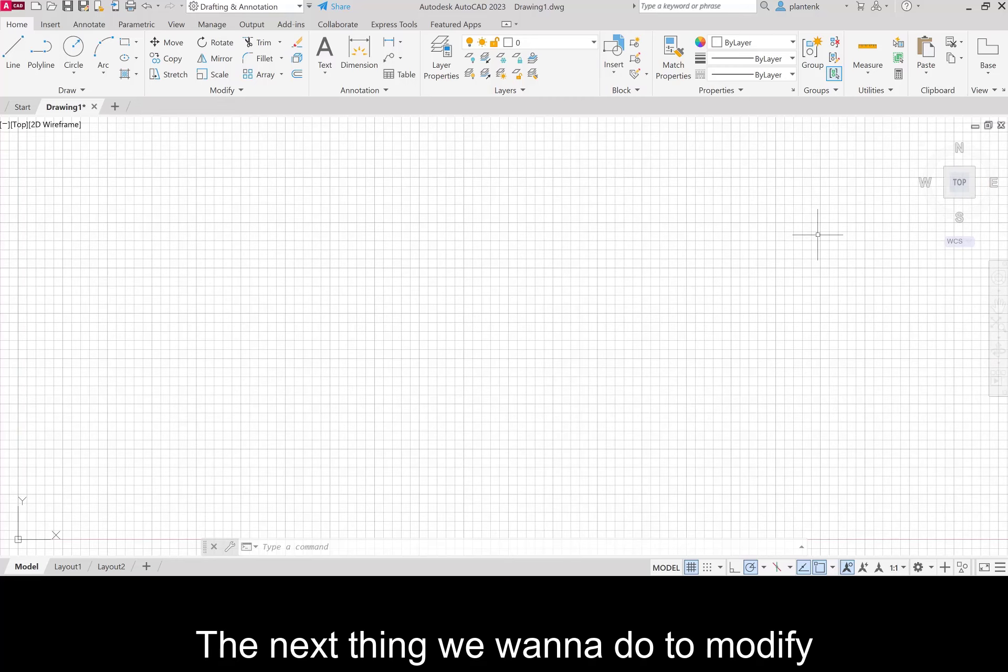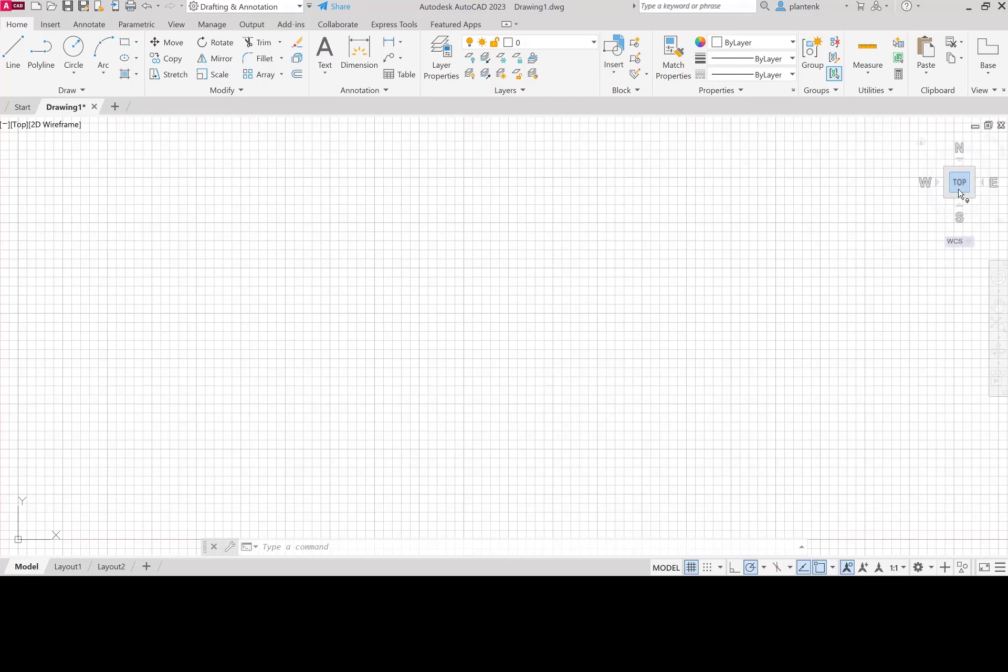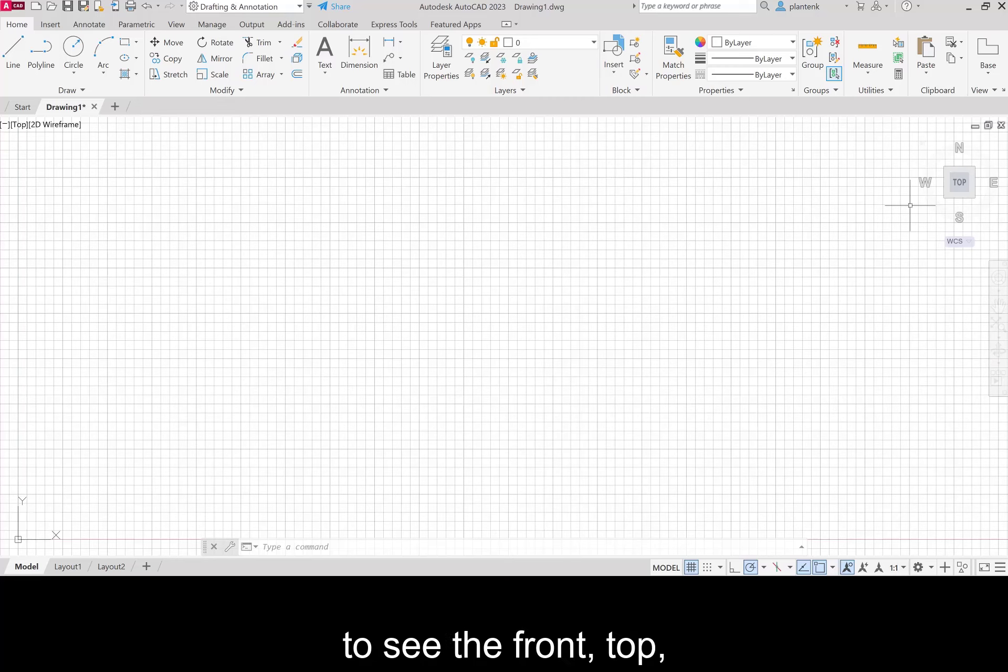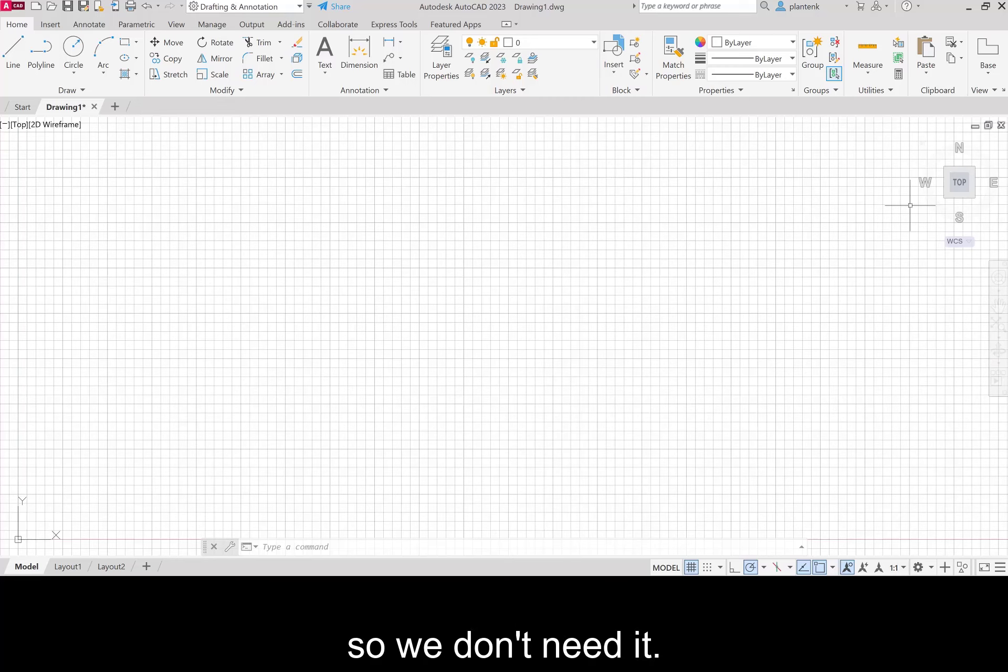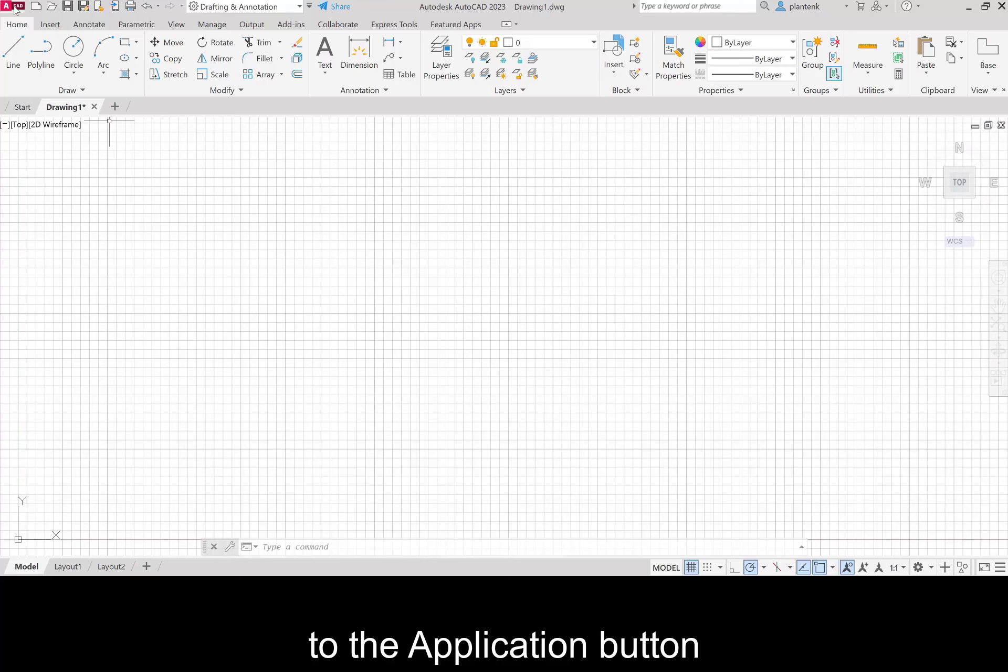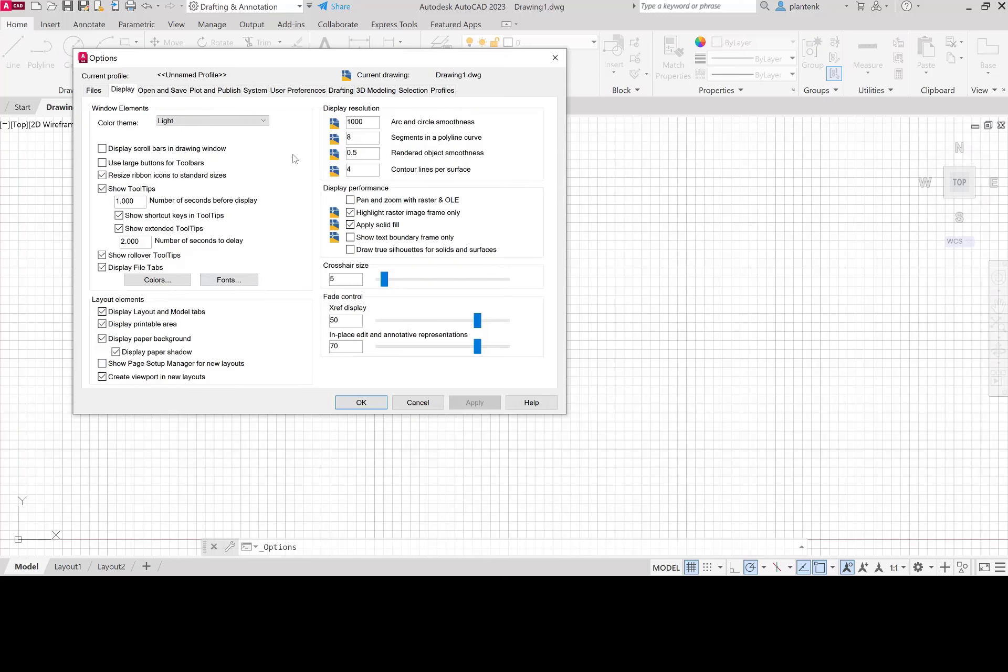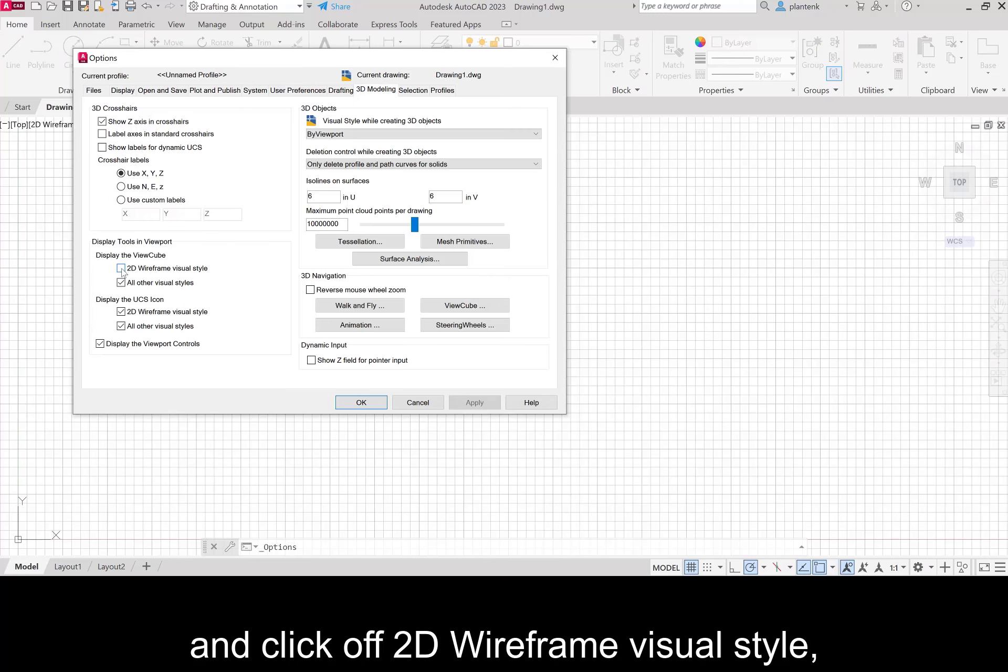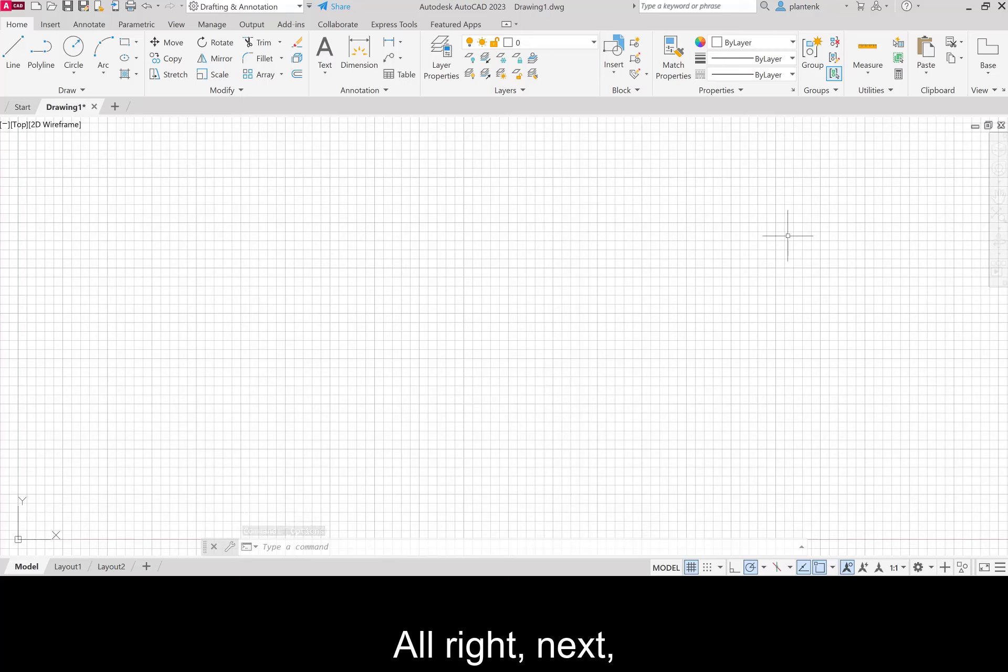The next thing we want to do to modify the screen area is get rid of this view cube. This view cube is really good for drawing 3D models because it allows you to see the front, top, right side view, all the sides of your model. But two-dimensional drawings don't have sides so we don't need it. So we're going to go back to the application button and the options. Click on 3D modeling and click off 2D wireframe visual style and get rid of that.